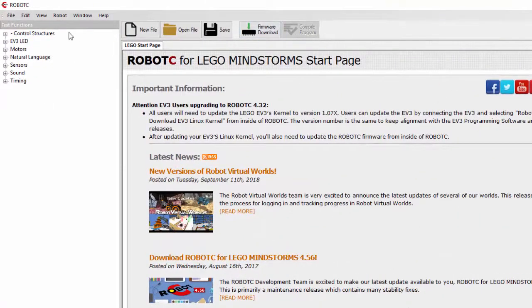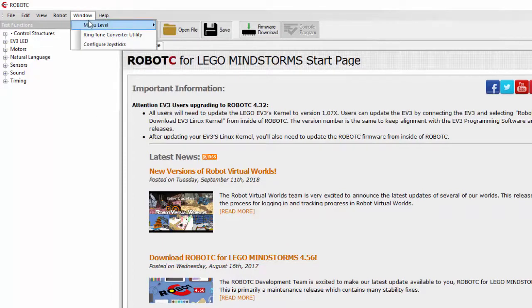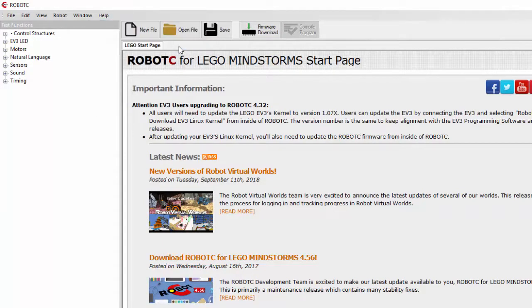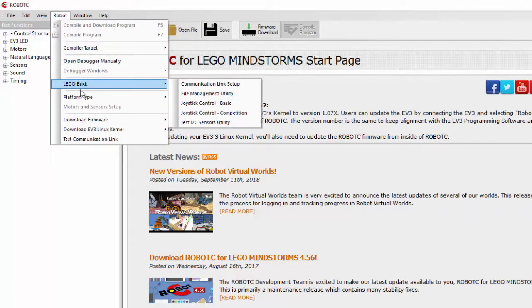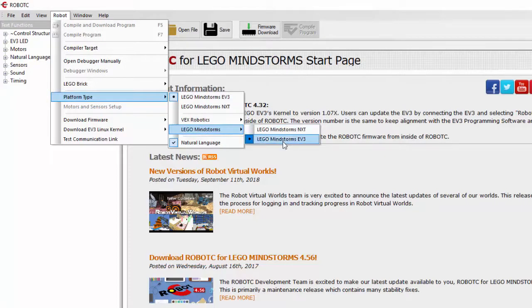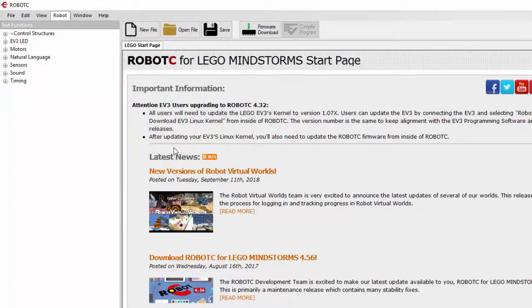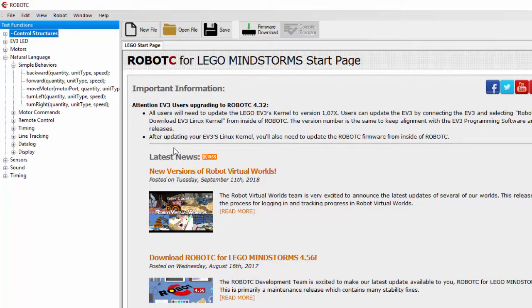The first thing you want to do is on the menu level make sure you go to Super User. Then on the Robot menu, make sure the platform type is set to Lego Mindstorms EV3. I also recommend you check Natural Language, because once you do that you're going to have some natural language simple behaviors available.